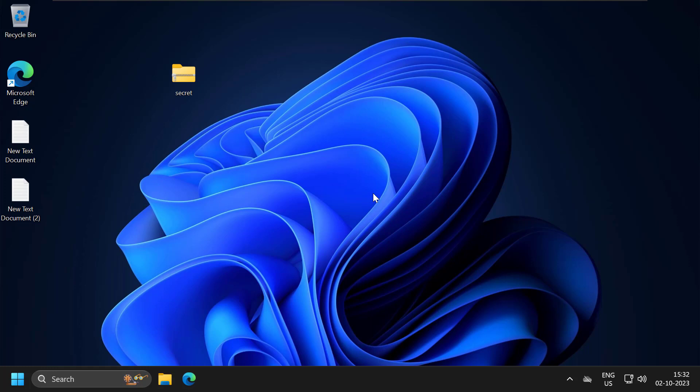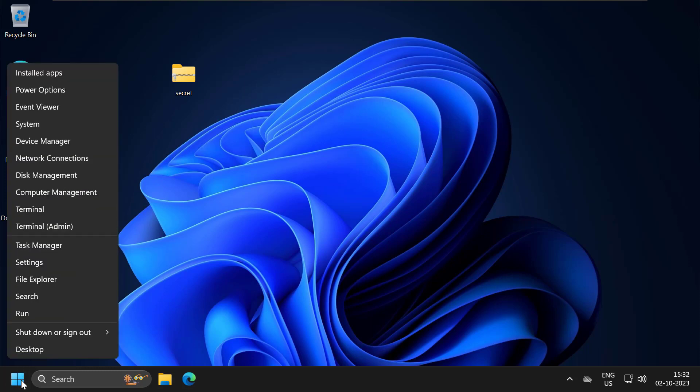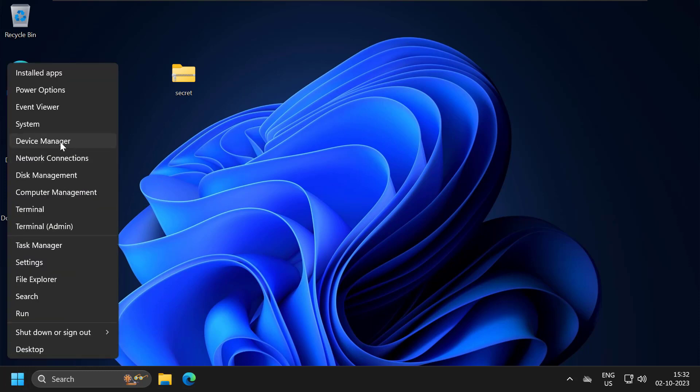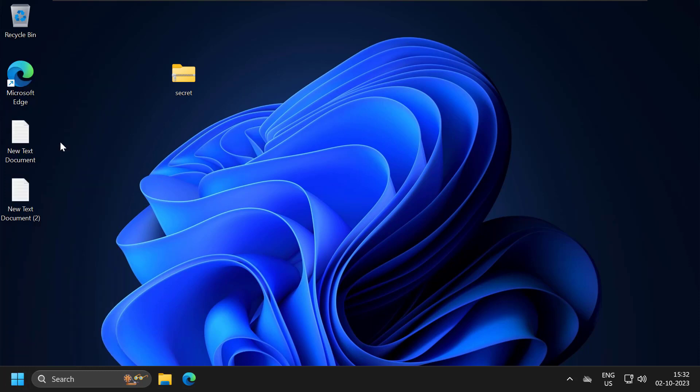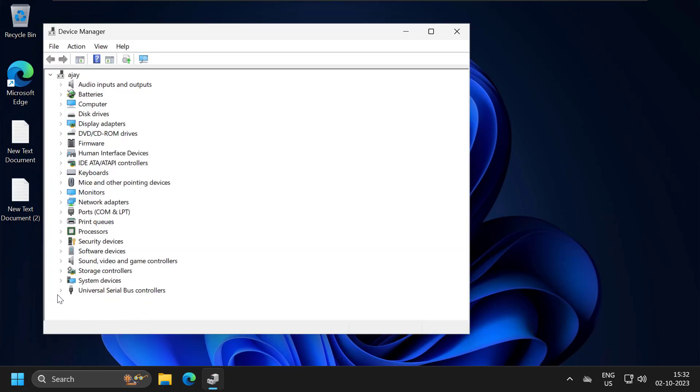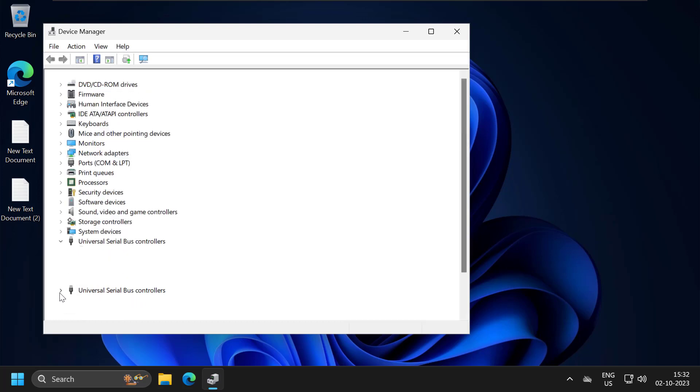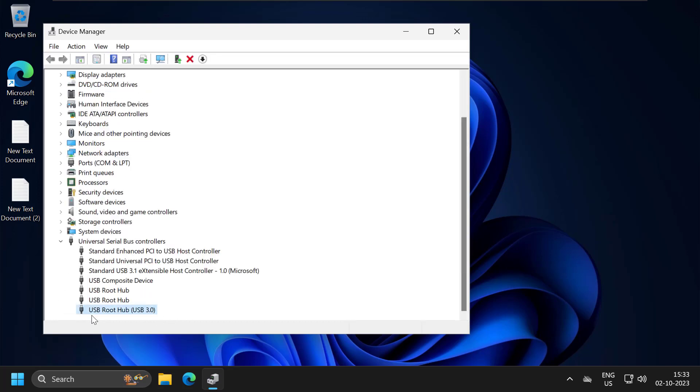Let's fix it guys. You just need to right-click on the Start icon, select Device Manager, expand the Universal Serial Bus controllers, and double-click on the USB Root Hub 3.0.